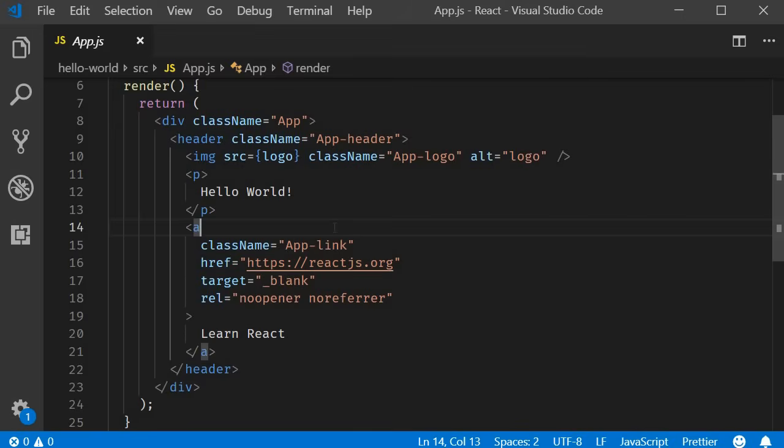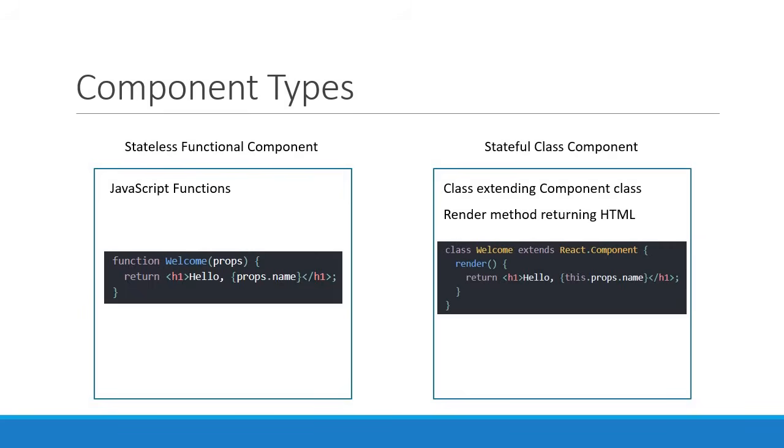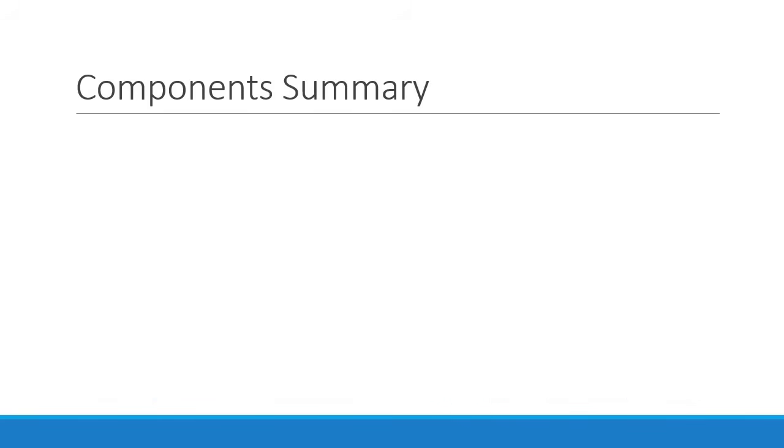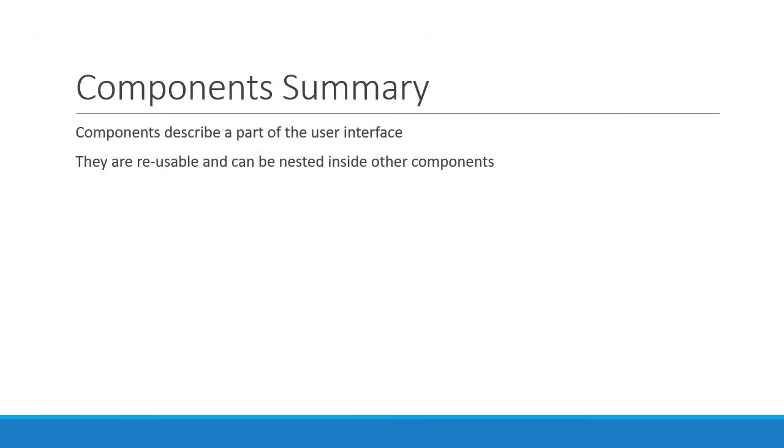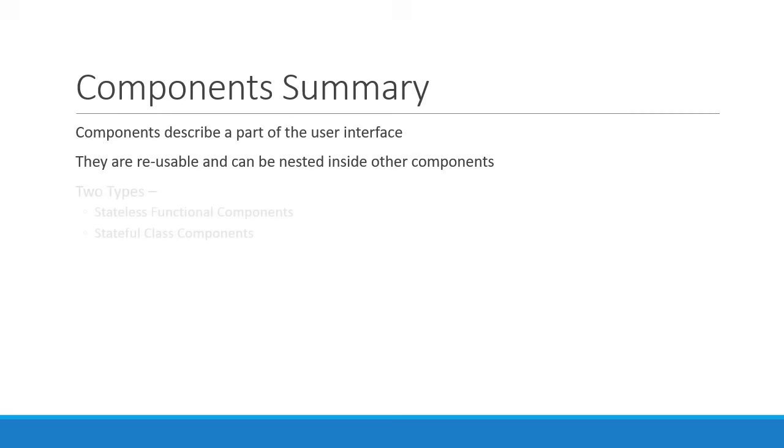Alright then, let me quickly summarize what we have learned about components. Components describe a part of the user interface. They are reusable and can be nested inside other components. There are two types of components: stateless functional components and stateful class components.